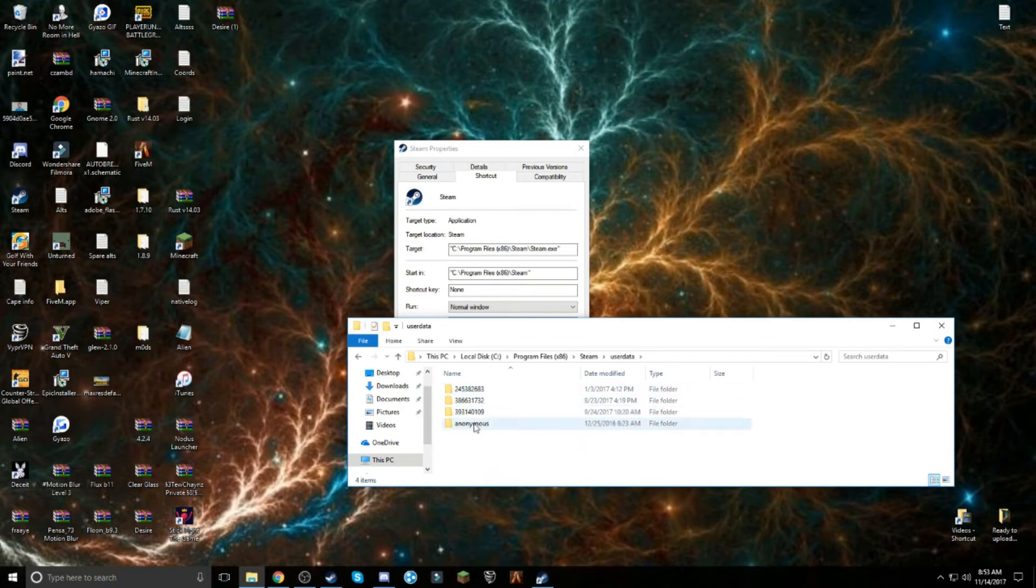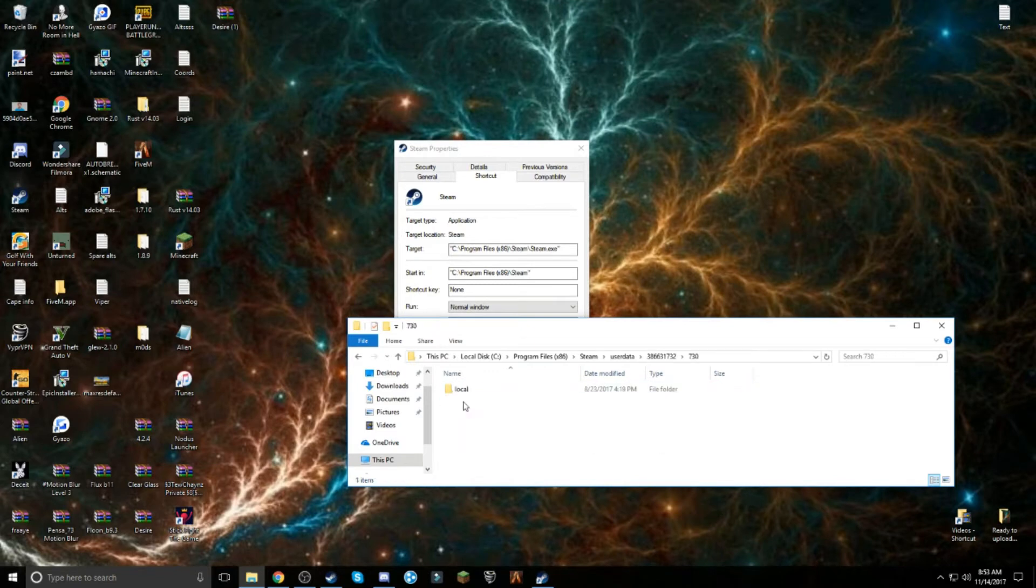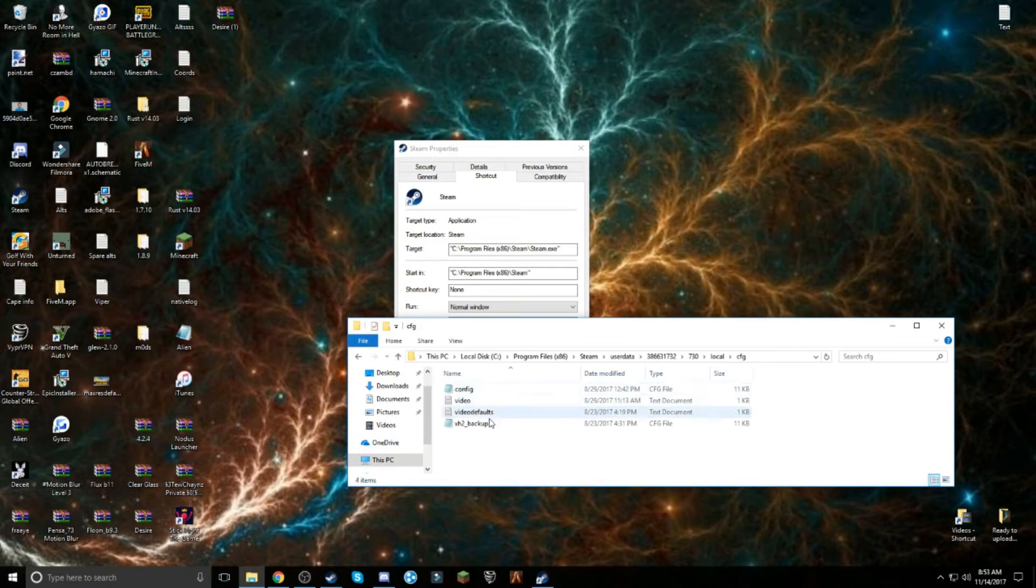You might have more folders here. See how this one only says 7? You want to find the one that has 730 in it. Once you find the one that has 730 in it, open that up, go to local, CFG, and you should come here.